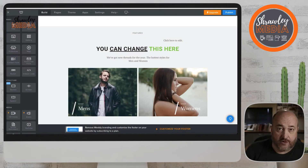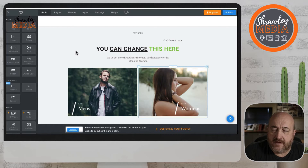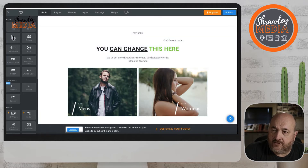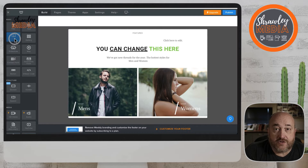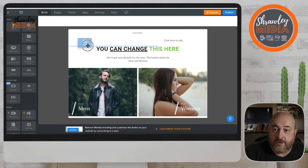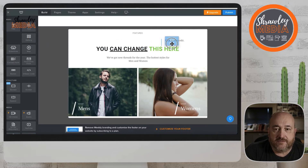Now we're going to look at images — how do we drag an image into a page, how do we edit an image, and what other options are open to us. Grab an image box if you want to put a new image onto the page, and drag it to where you want it.